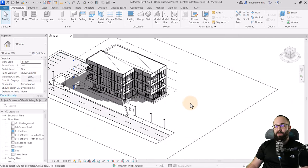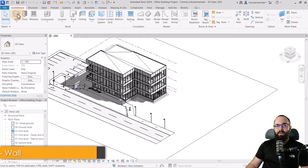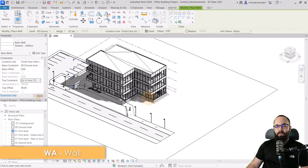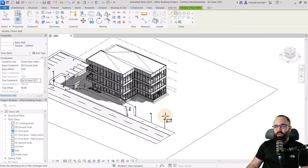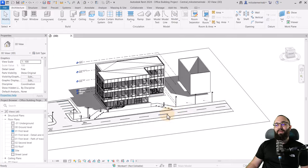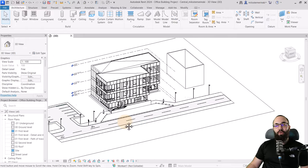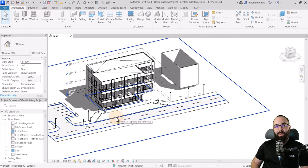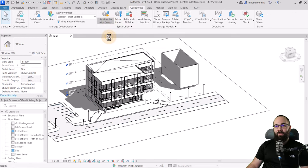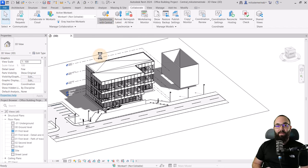Let's say I want to add an additional building. I'll go to Walls, set them from ground floor to second level, and create some extra walls. Whenever you make a change to your local file, you need to reflect that in the central file. Go back to Collaborate, then click Synchronize Now. Those changes are now being synchronized to the central model.